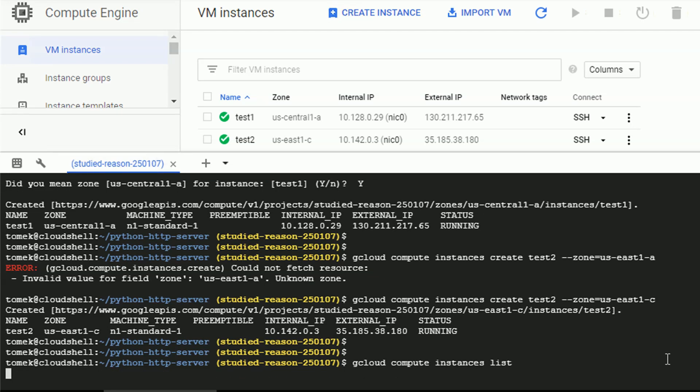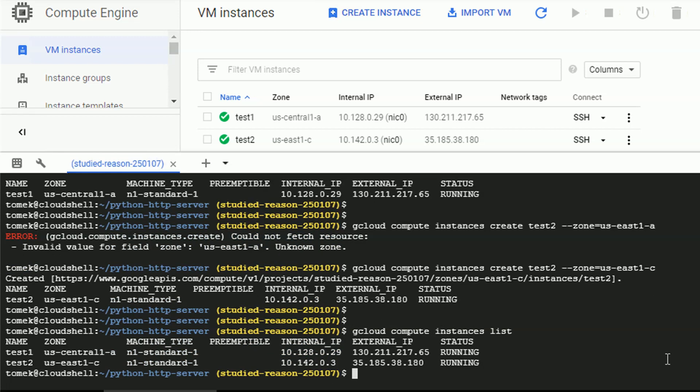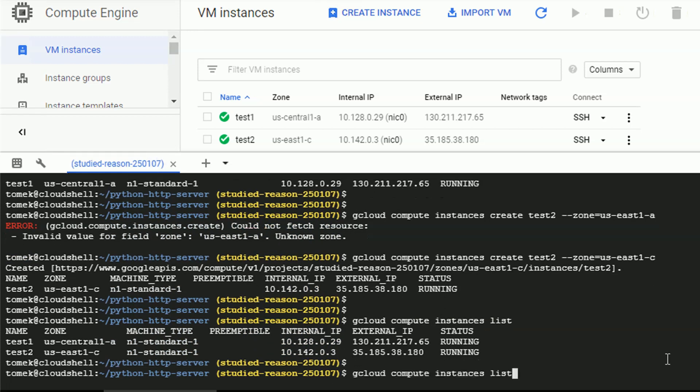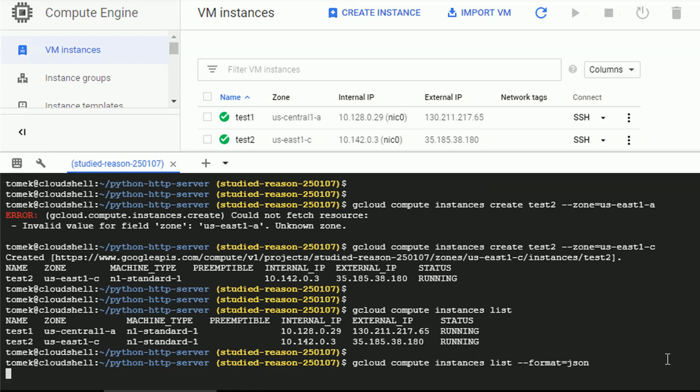And we see the output with the default columns. Of course, this can be changed or even you can specify the format to JSON and get all the details. And there are a lot of them.